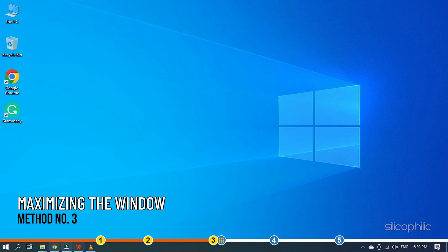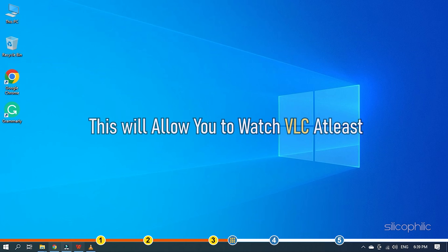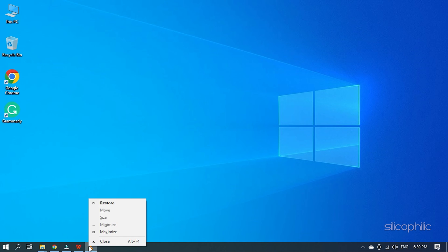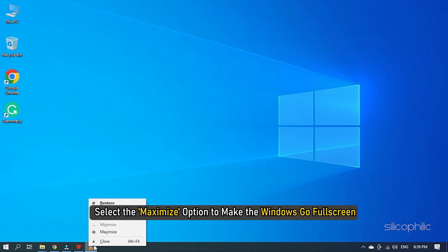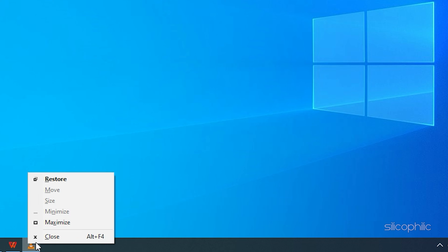Method 3. The next thing you can try is maximizing the window from taskbar. This will allow you to watch VLC at least. Hold the Shift key again and right-click on the icon of the window in the taskbar. Select the Maximize option to make the windows go full-screen.